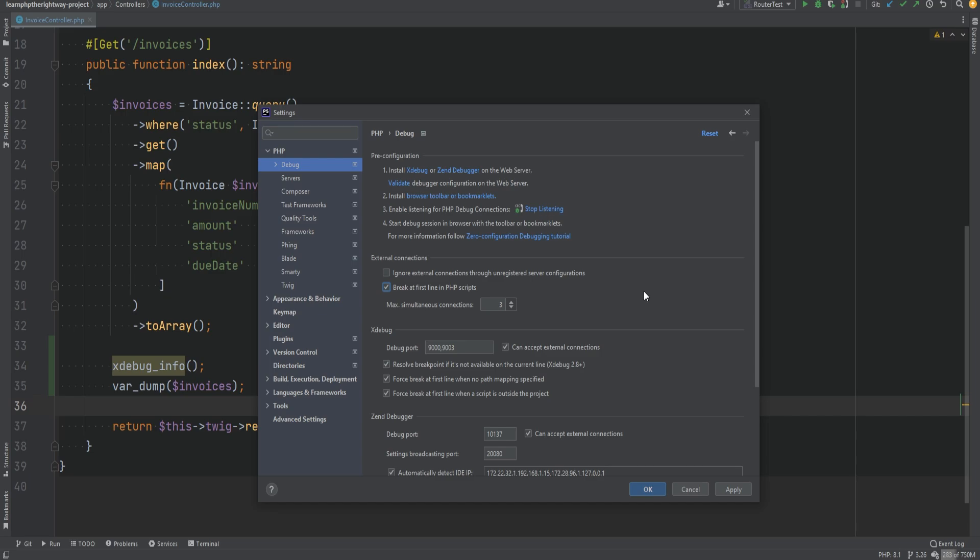Something I want you to note is that Xdebug runs by default on port 9003 since Xdebug 3. However, Xdebug 2 was running on port 9000 by default, which was conflicting with PHP-FPM's port, and therefore they switched it to port 9003. That's why you see both ports being included here. If you're running on a default port then you should be fine. However, if you're running on a custom port and you changed your configuration file to set the custom port for your Xdebug, then you need to make sure to include that port in here.